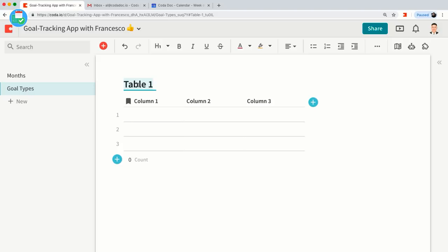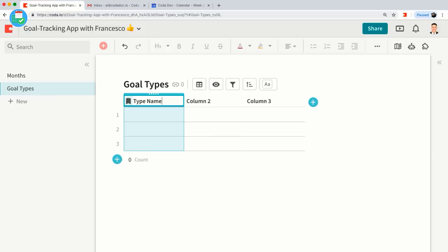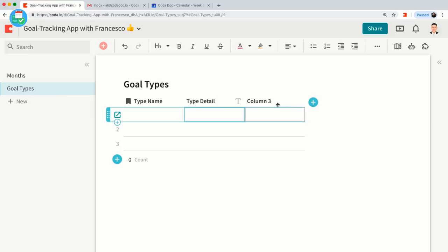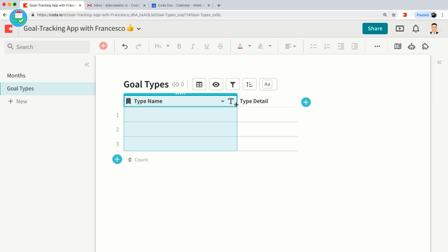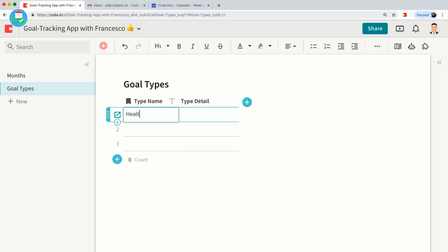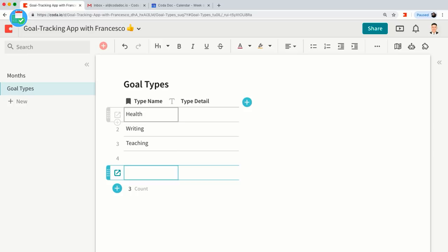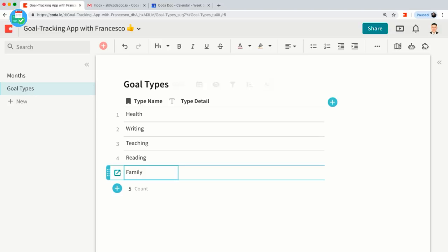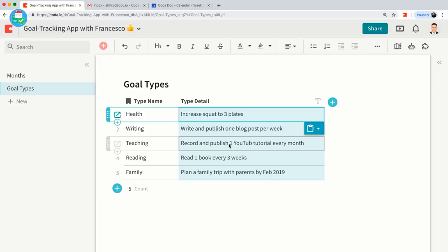I'm going to call this column 'Type Name.' We're building another table for our goal types — this will have the detail about that goal type. The reason we have this table is because we want to classify all our goals with a specific type. We might start with things like Health, Writing, Teaching, Reading, and Family. I'll copy and paste some type detail — things like 'I want to increase my squat to three plates' or 'I want to write and publish one blog post per week.'